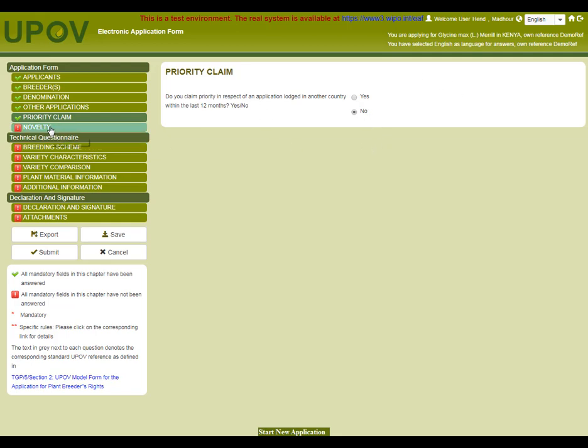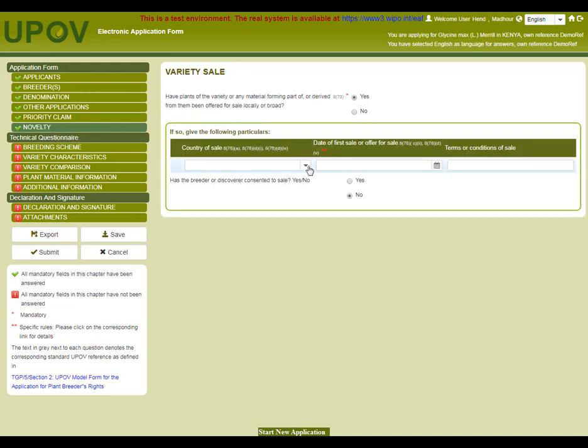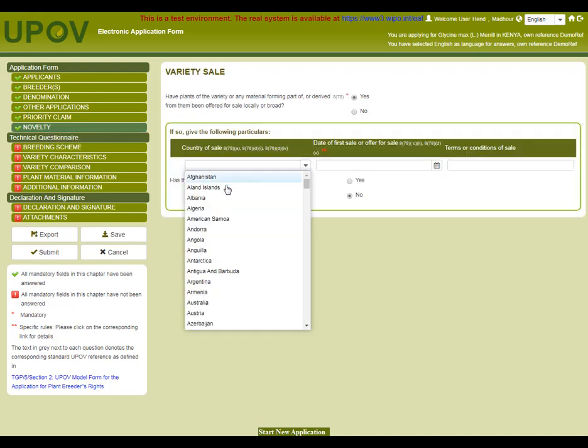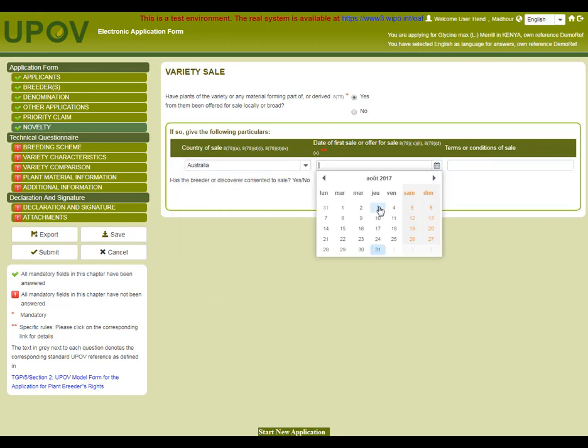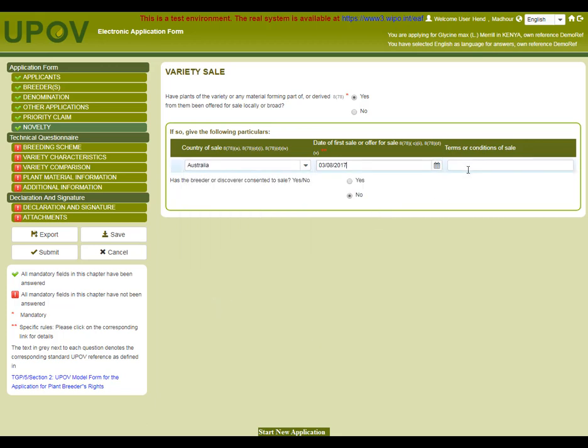So, for novelty, I select Australia as the country of sale. I need to insert the date of first sale or offer for sale and then add terms or conditions of sale.